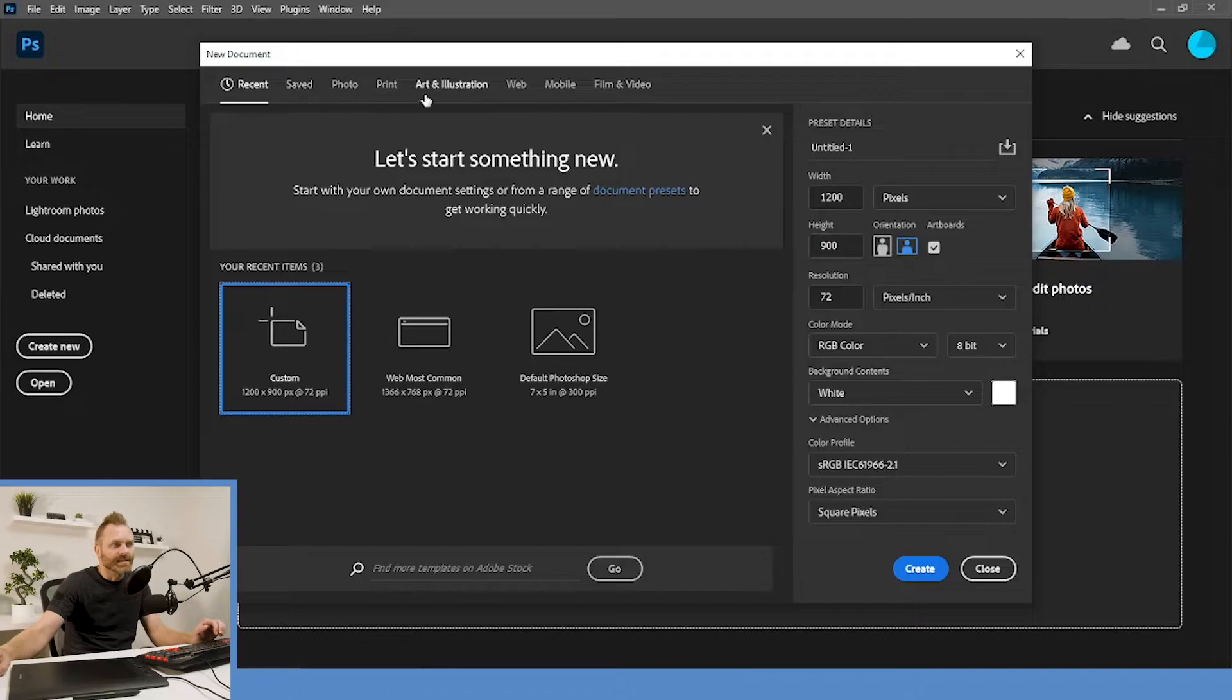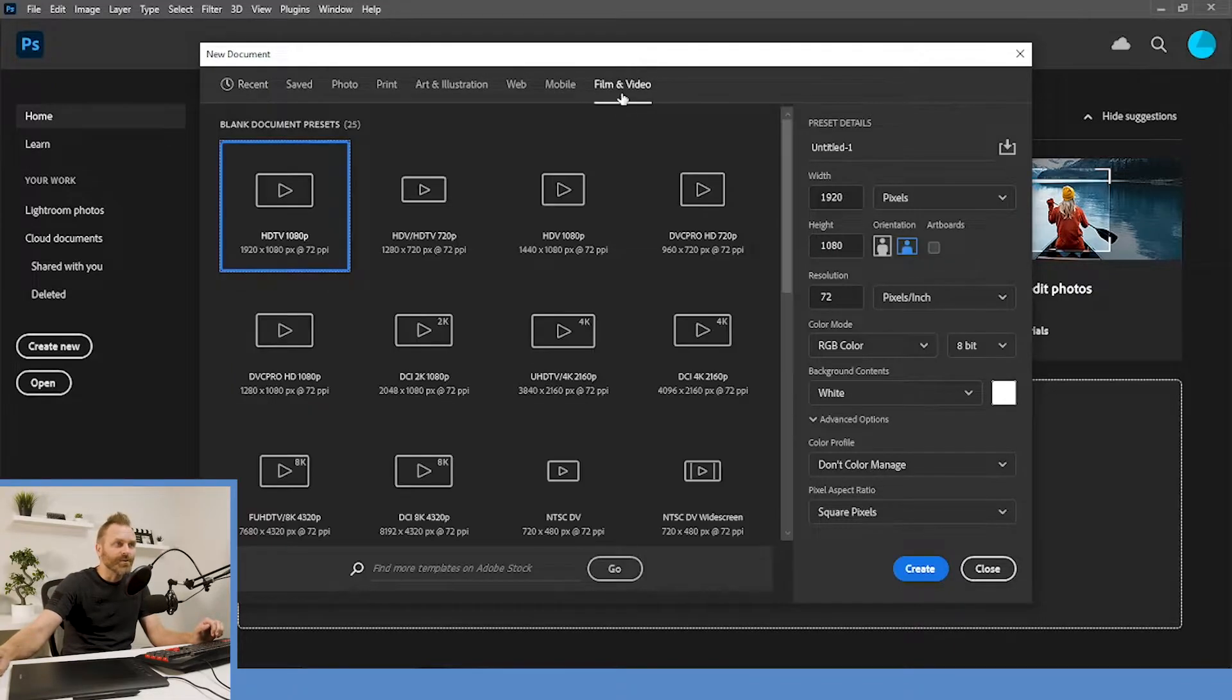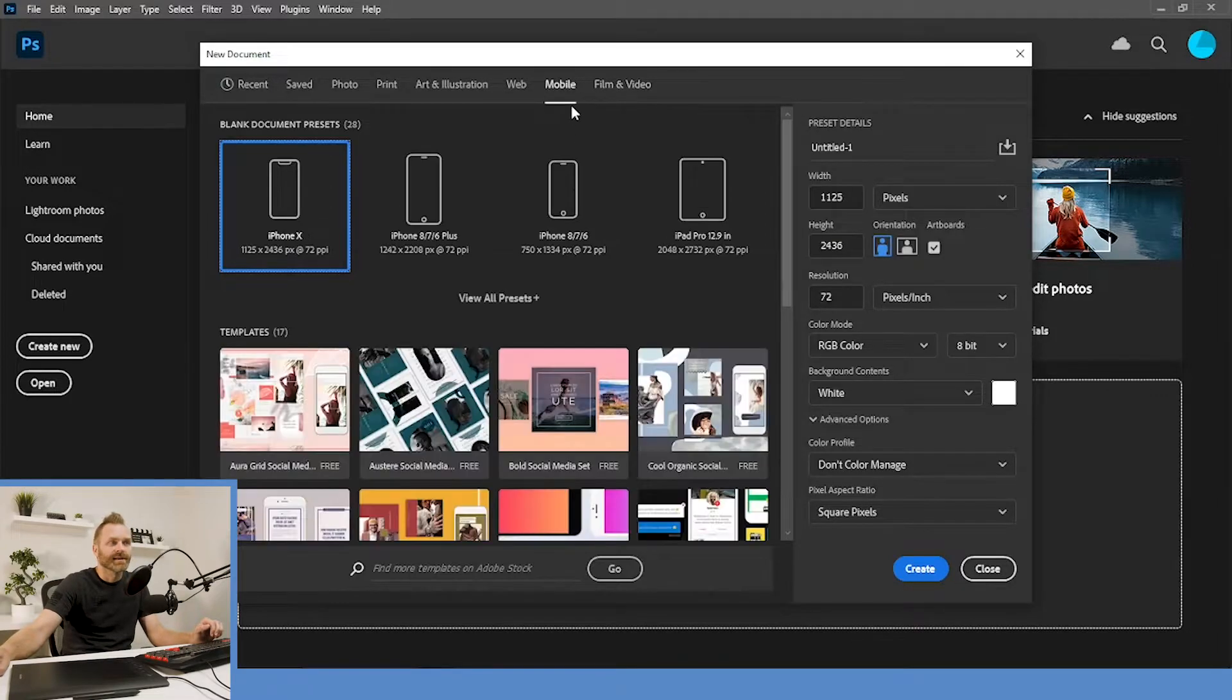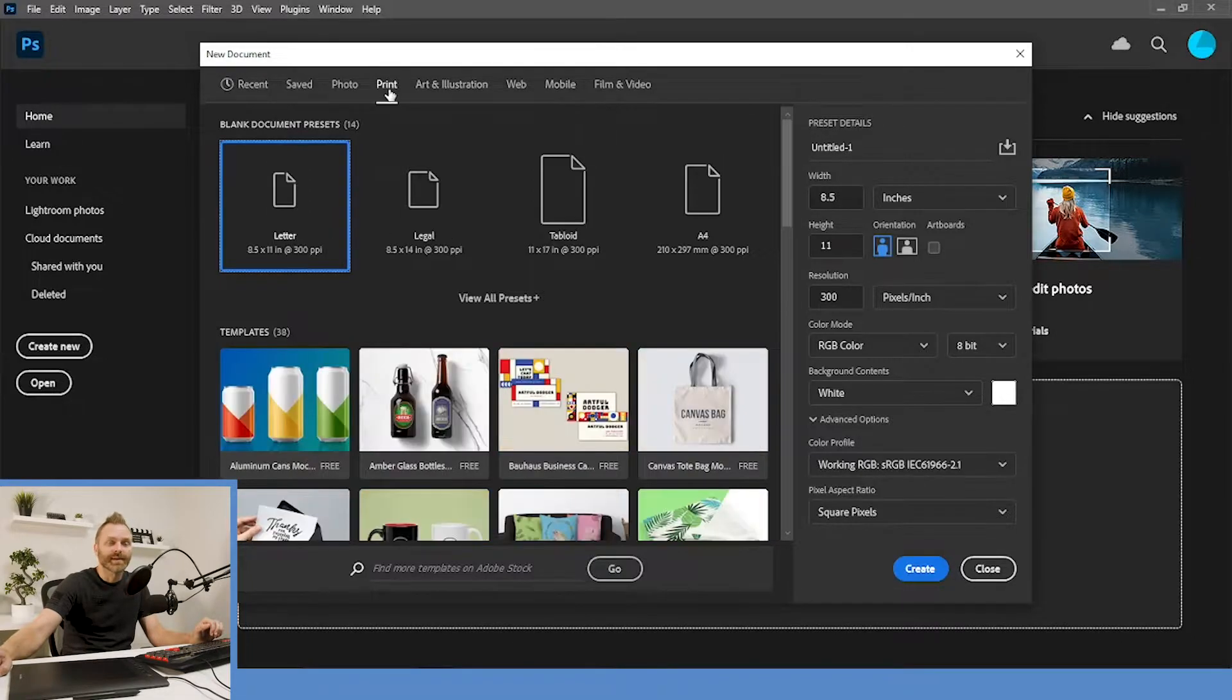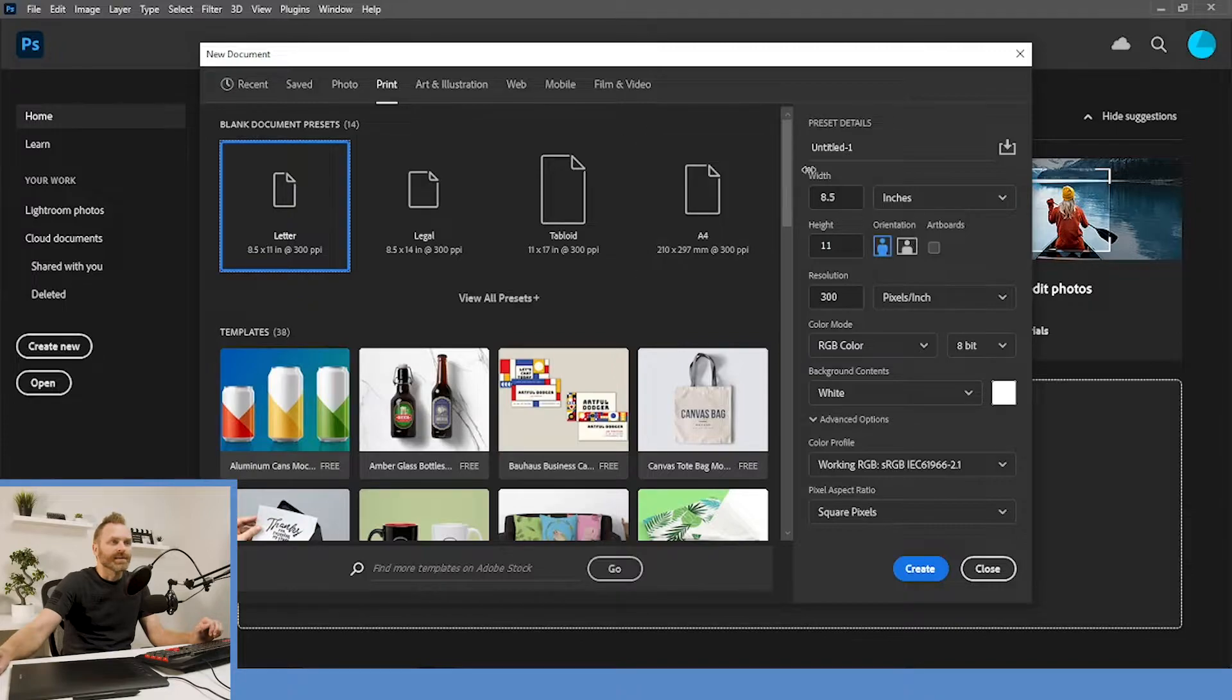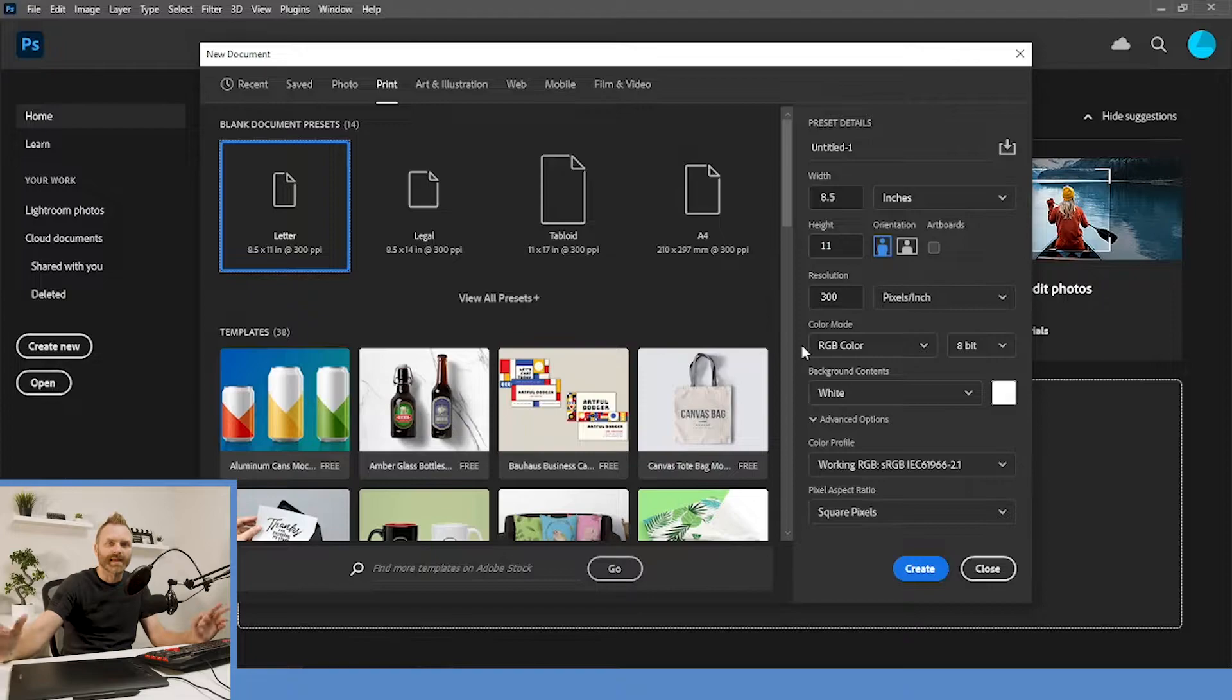There's a bunch of presets that we can access across the top here, whether we're doing a film or video project, designing something for mobile, doing something for print, or if we just want to put in something custom, which is what I want to do right now, because we're not too worried about the end product here.